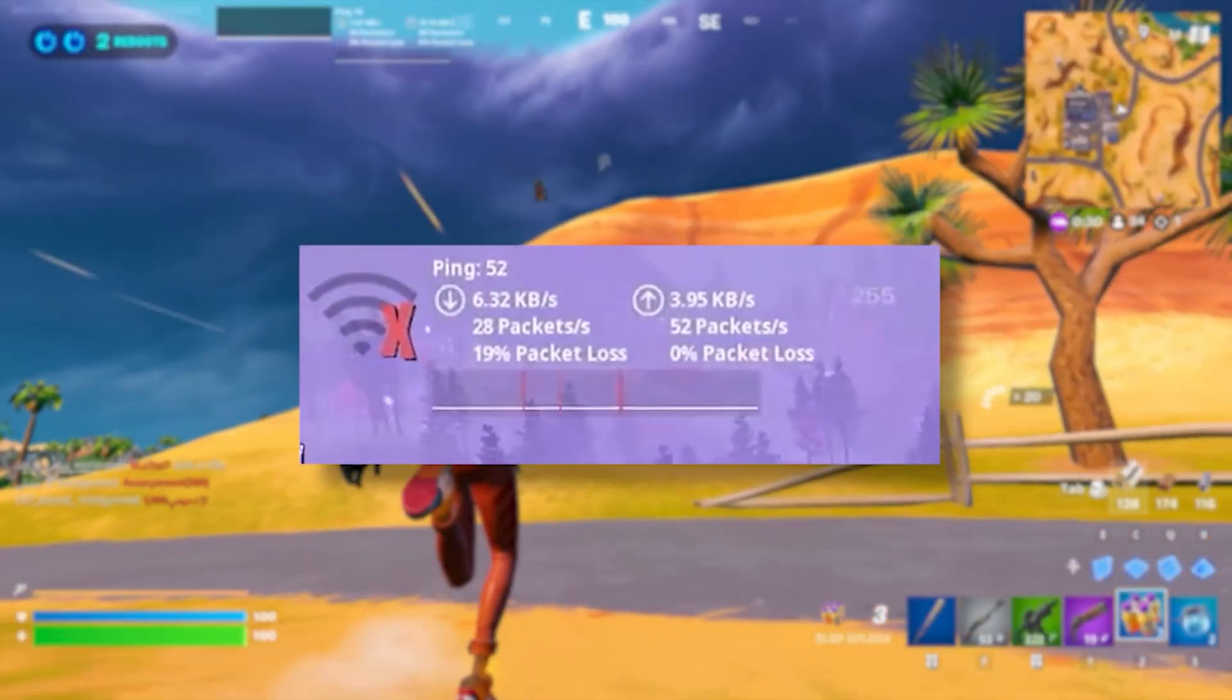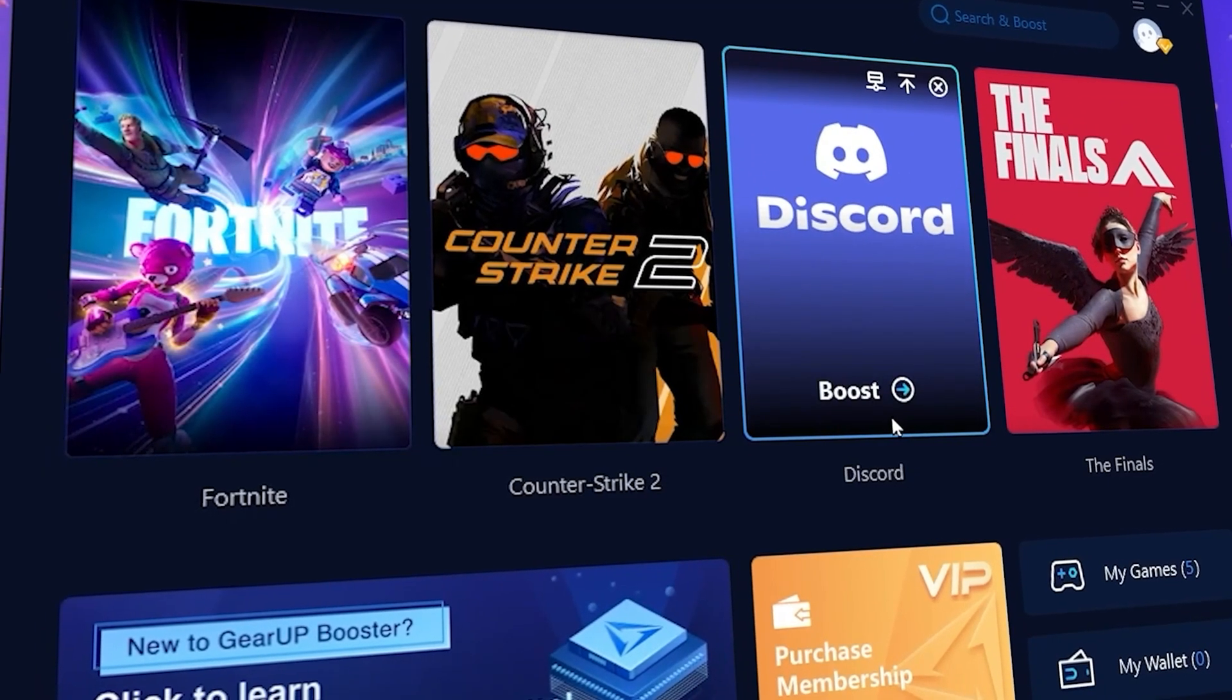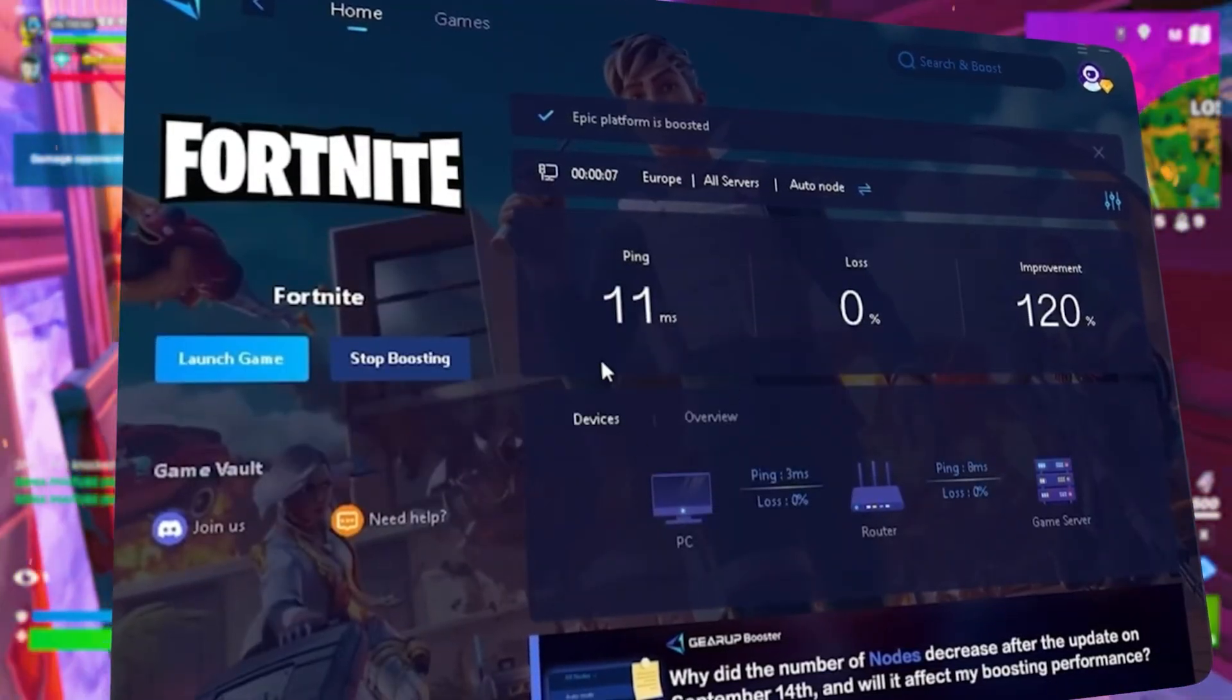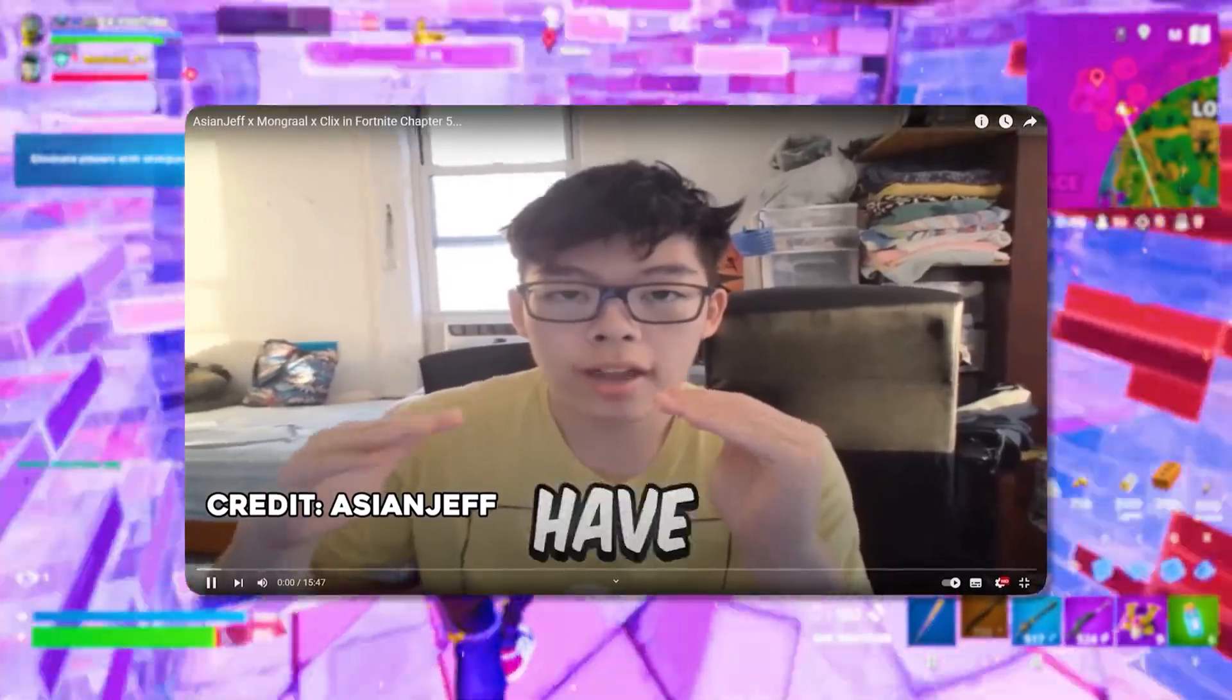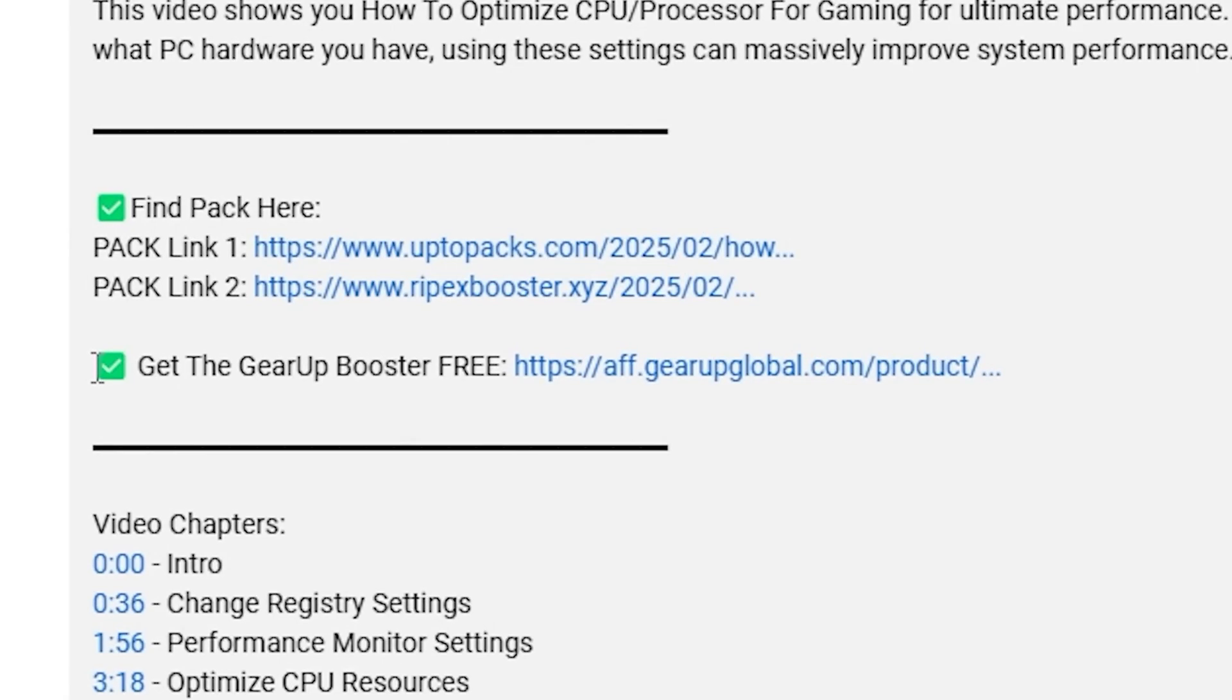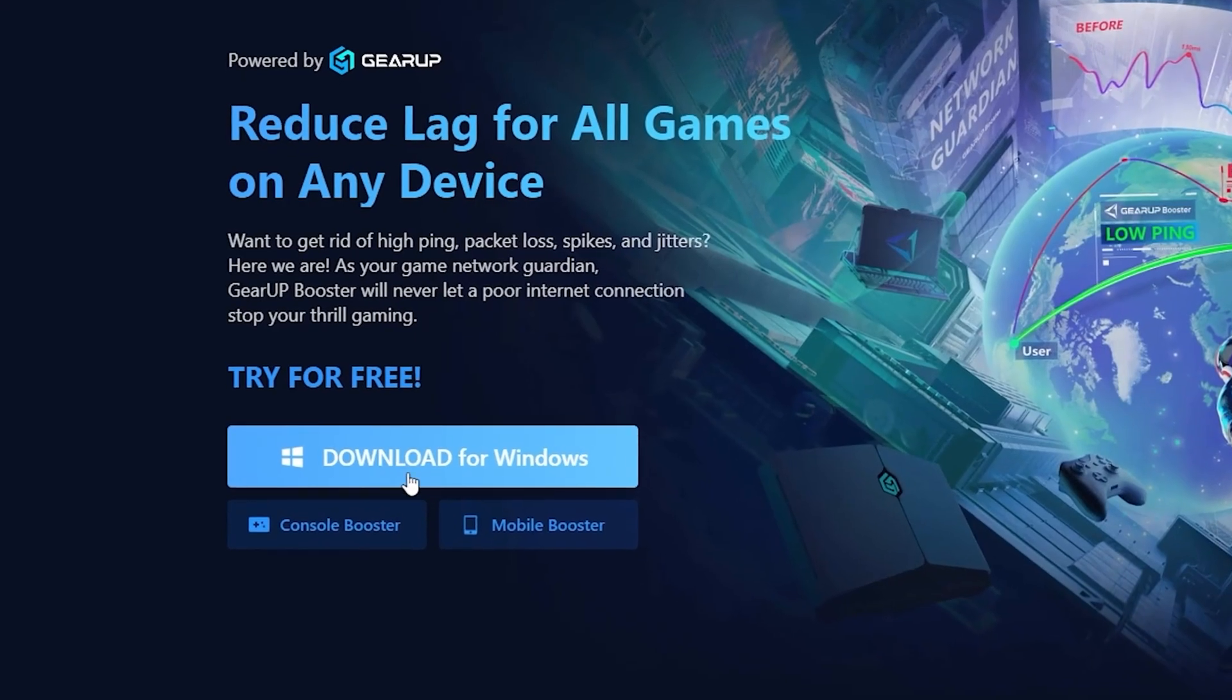Want to be lag and warp-free while you play games? You need GearUp Booster. This is the ultimate tool to lower your ping, boost stability, and give you zero lag. Pro players like H&G F and Polarize use it to stay ahead, so why not you? Download GearUp Booster now from the link in the description and dominate every match.